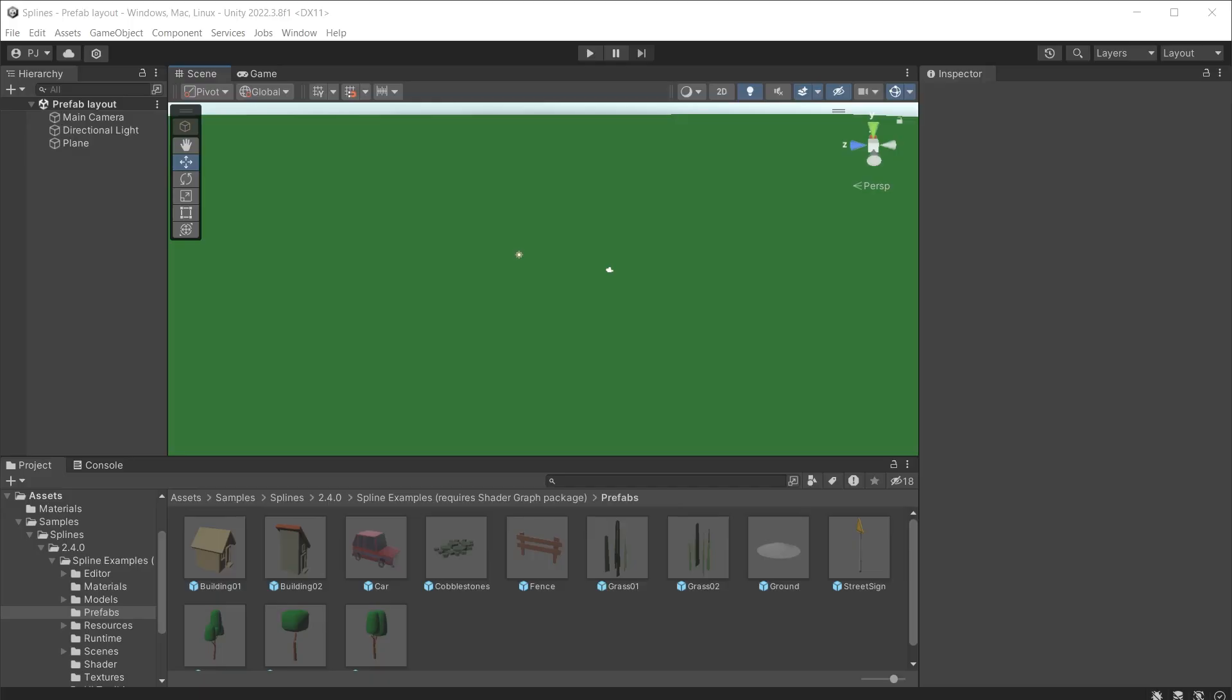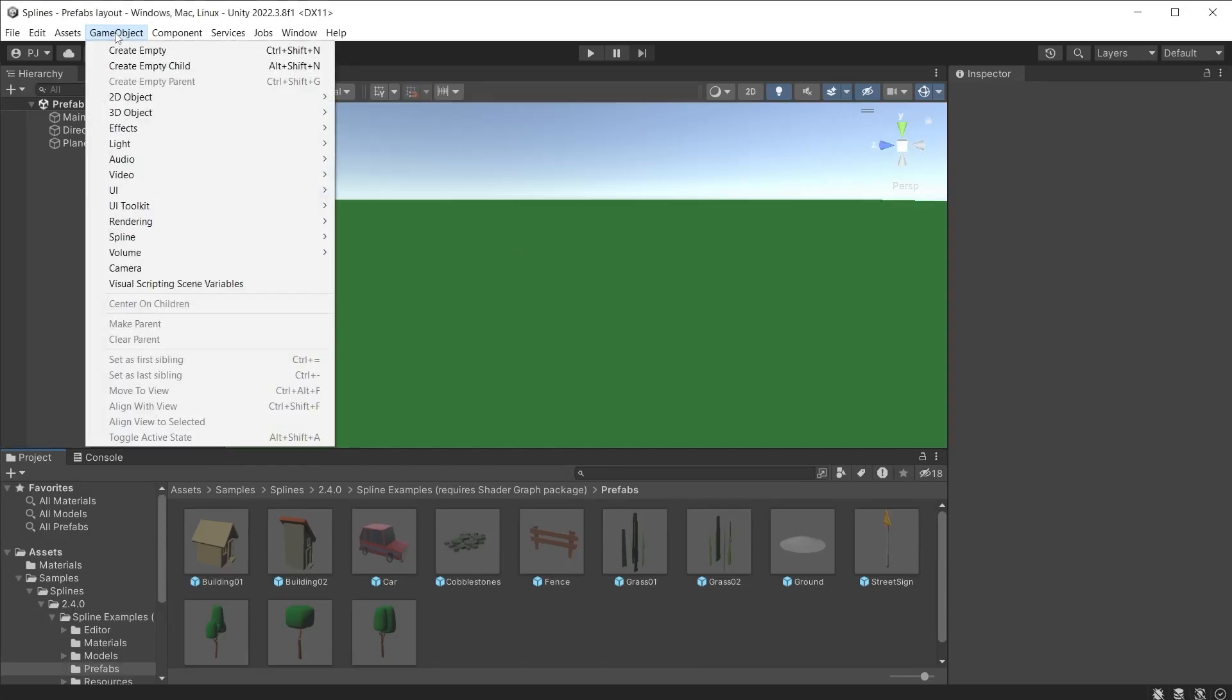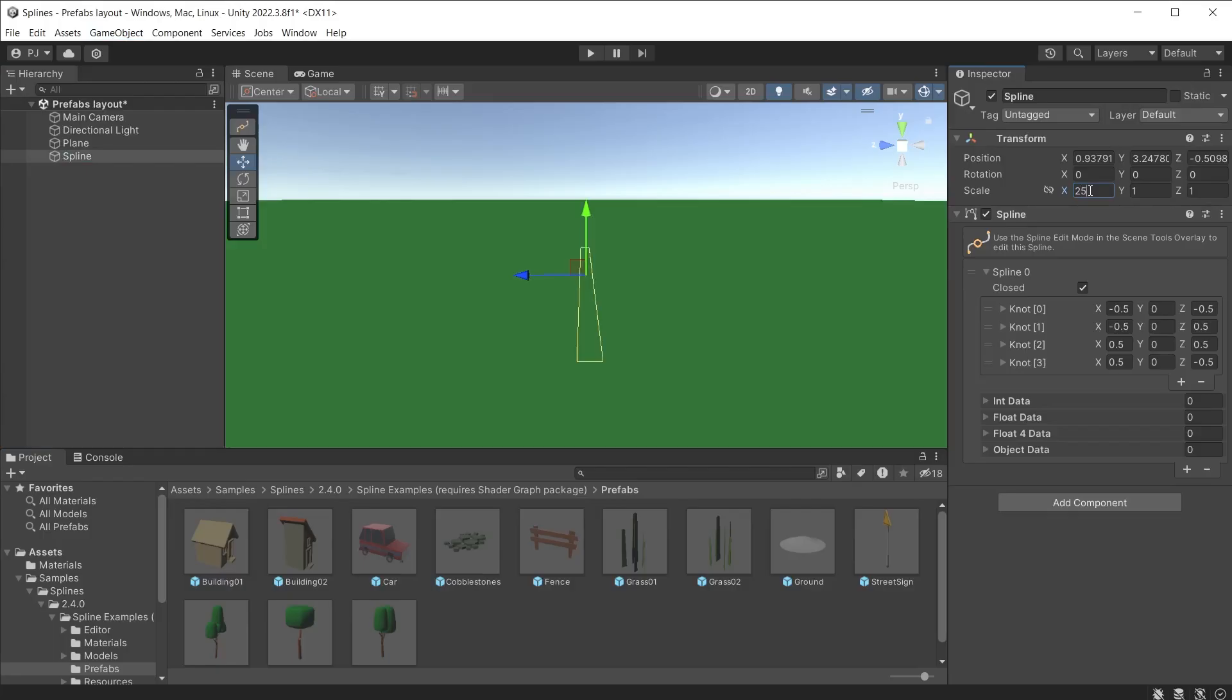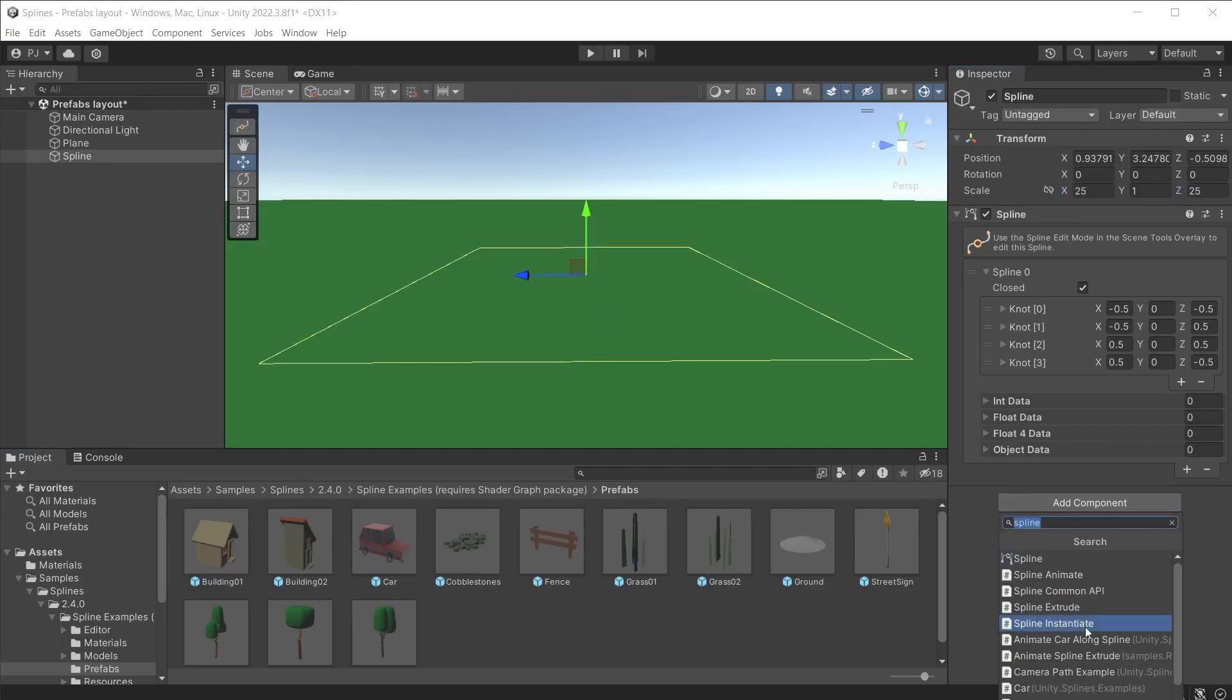We can use the prefabs in the samples folder for the splines package to look at how splines can be used to layout game objects. Create a square spline and resize to 25. Add a spline instantiate component.